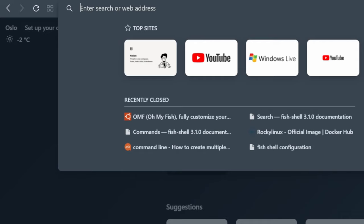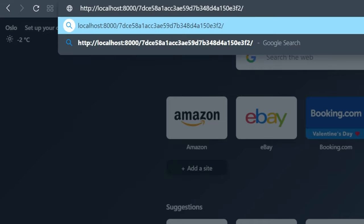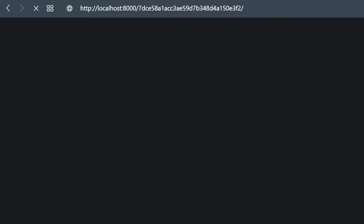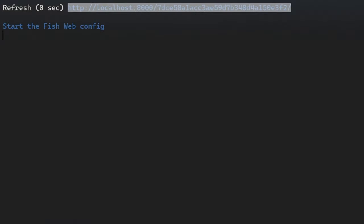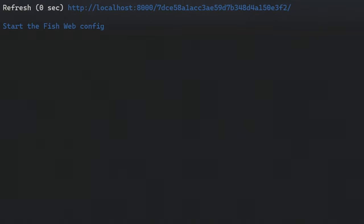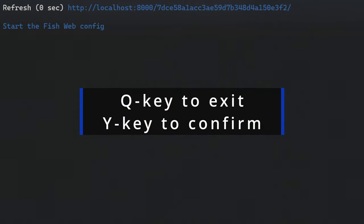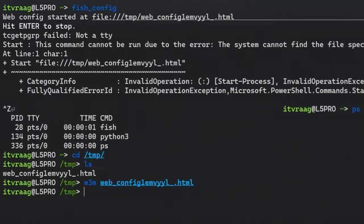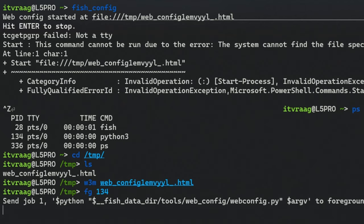In order for the page to load the FISH config process needs to be in the foreground. If you use the second terminal it should load right away. If you send the process to the background, you need to go back to the terminal, press Q to exit out of W3M, confirm exit, enter ps for the process ID, and enter fg followed by the ID.